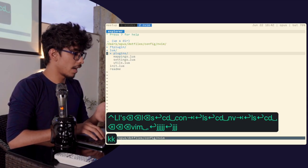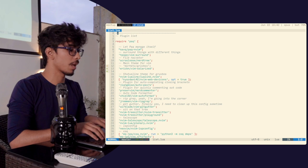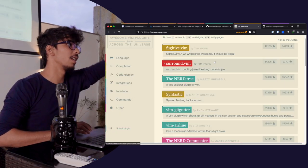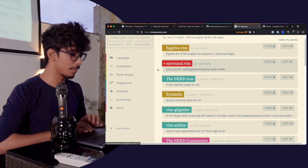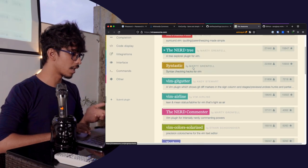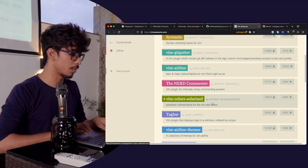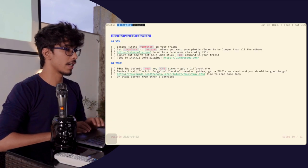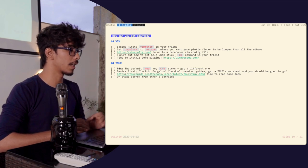For me, plugins are stored in a list that Packer installs. There are a bunch of plugins you can use. Ones I'd recommend: Surround is good, GitGutter is necessary, NerdCommenter is fine — just go and play around with these. Once you have your plugins set up, you're basically good to go with Vim.